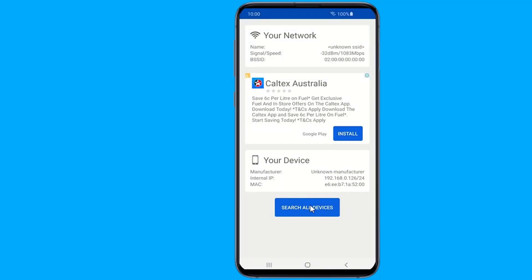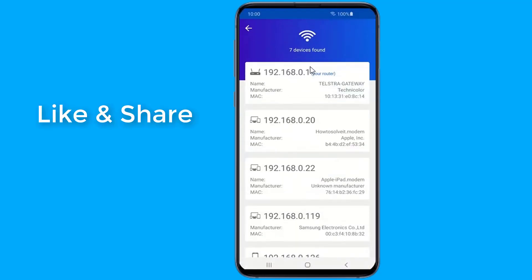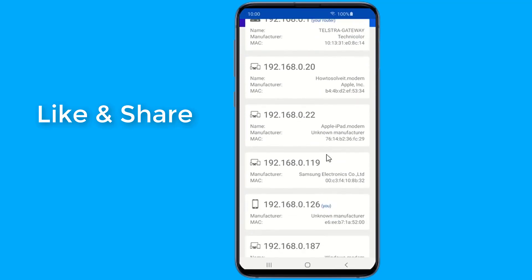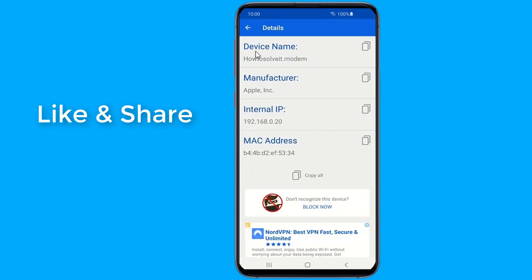With this application you can see all the devices that are connected to your Wi-Fi network and learn how to block them. You can see the details of each device such as name, manufacturer, IP and MAC address. The app also provides information about your network such as speed, Wi-Fi signal strength, router name and MAC. It has a clean and easy to use interface.